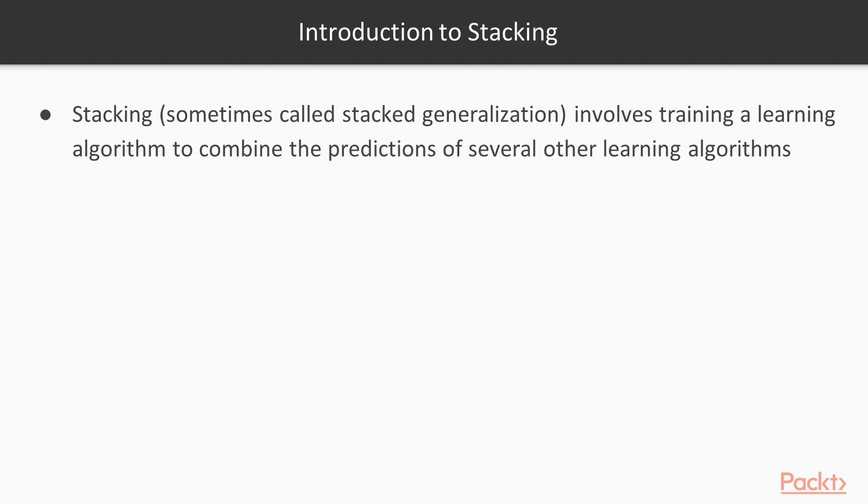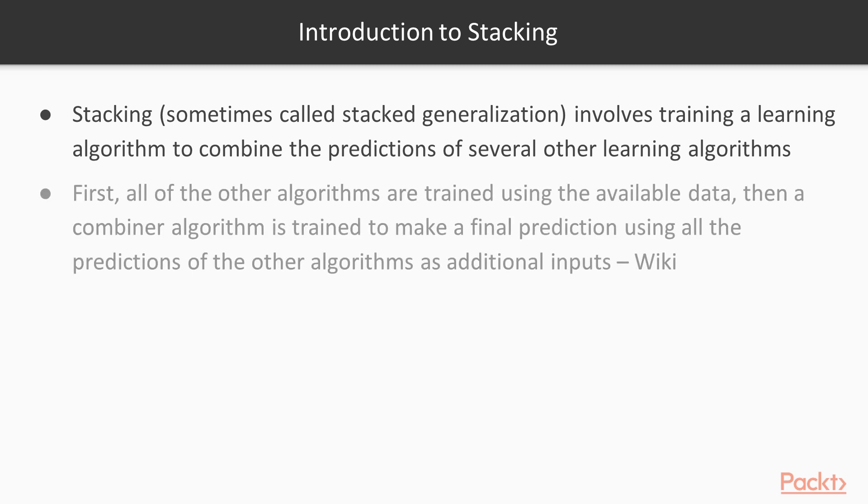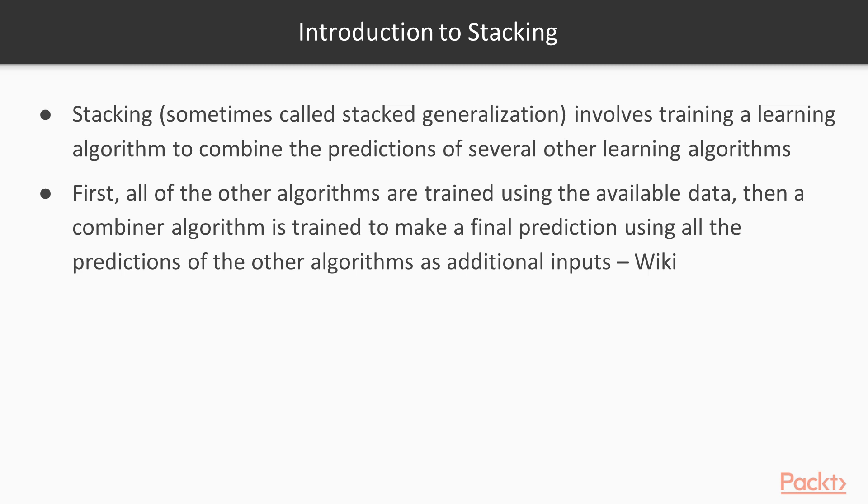Stacking, sometimes called stacked generalization, involves training a learning algorithm to combine the predictions of several other learning algorithms. First, all the other algorithms are trained using the available data. Then a combiner algorithm is trained to make a final prediction using all the predictions of the other algorithms as additional inputs.